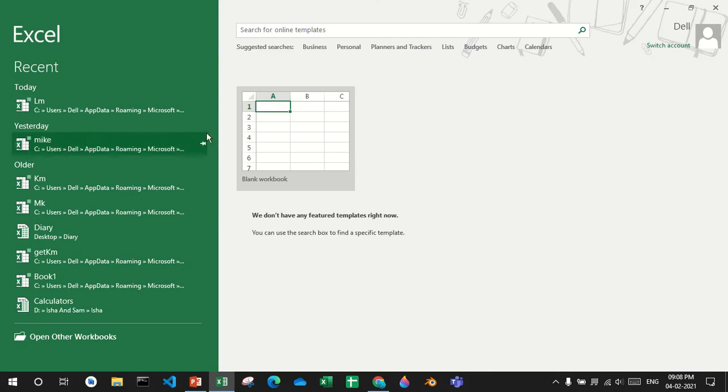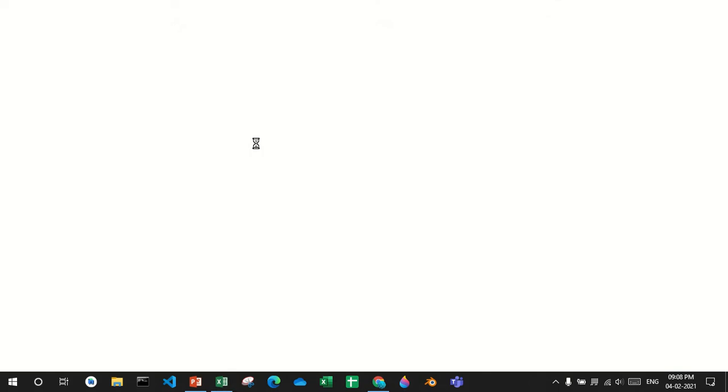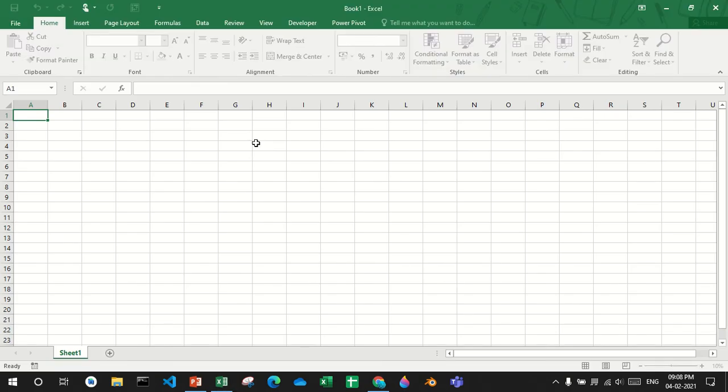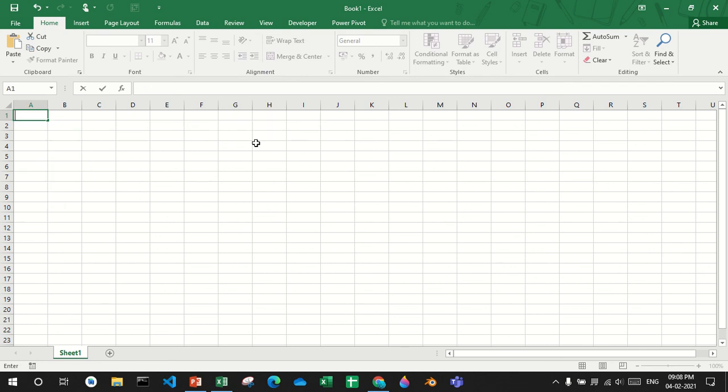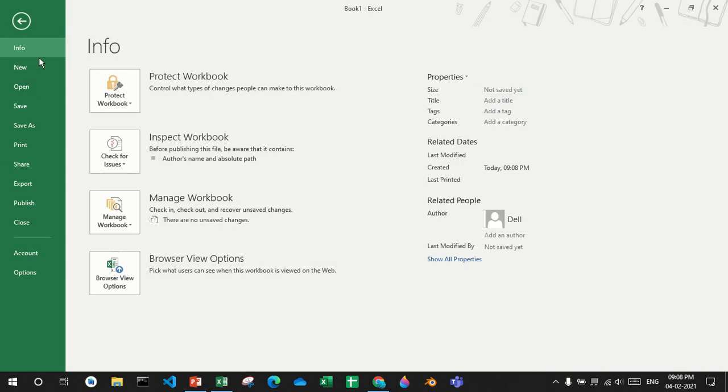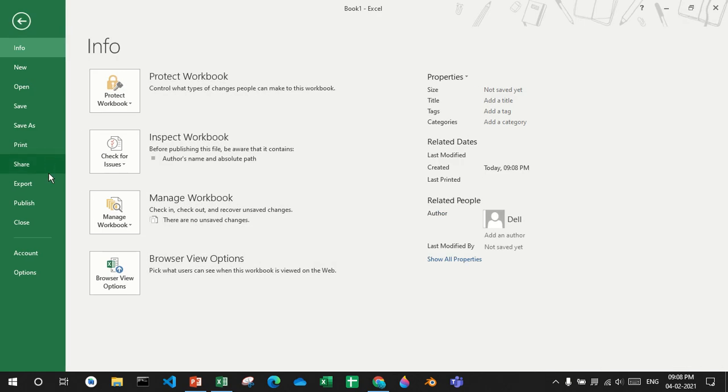I still don't see it. That is because I have saved the add-in but I have not added the add-in into Excel.